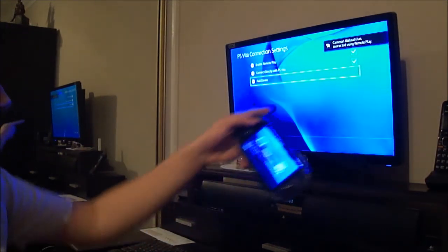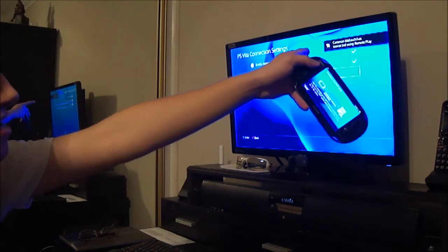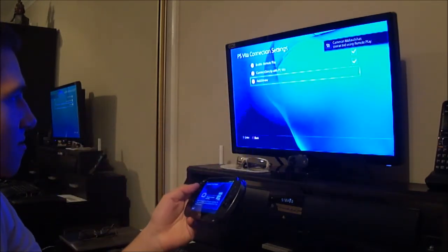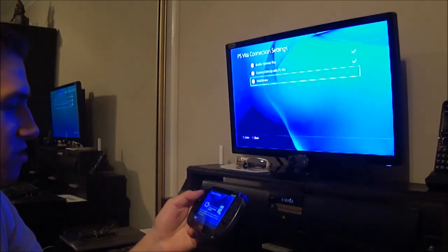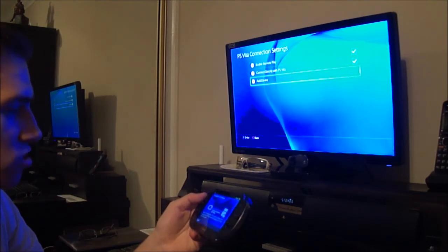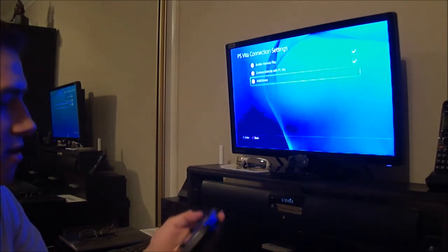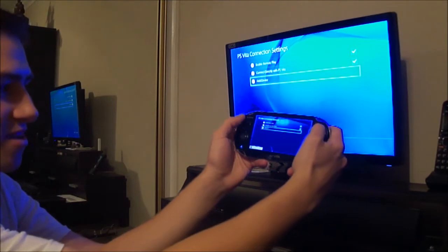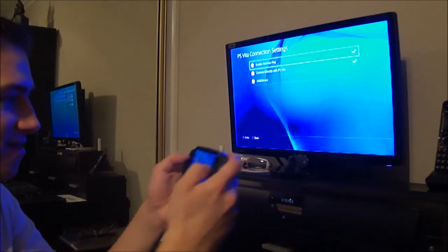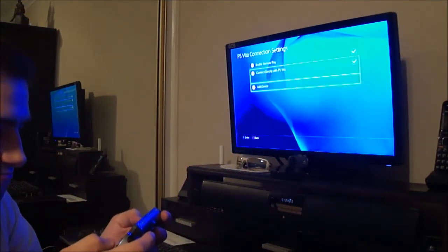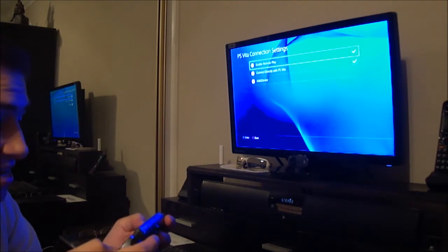Whoa. Ah-ha. Camera mouse has connected using remote play. Pretty sick. So, I may be able to, I should be able to control the UI. Ah-ha. I'm going to, I'm controlling this with my Vita right now.